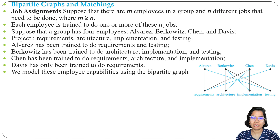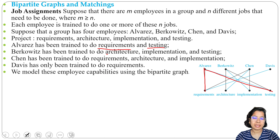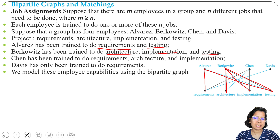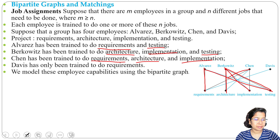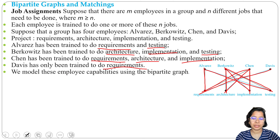We can model this using a bipartite graph. Here A is trained for requirement and testing, so there is an edge from A to requirement and to testing. B is trained with architecture, implementation and testing, so there are three edges. C is trained with requirement, architecture and implementation, so there is an edge from C to requirement, architecture and implementation. And D is trained with only requirement, so there is one edge from D to requirement.